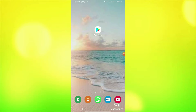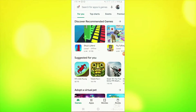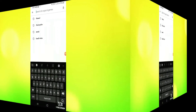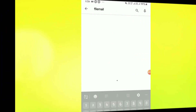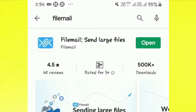First of all, you will go to your Android phone's Play Store and type 'file transfer' and install it on your mobile phone. This is already installed on my phone, so I will open it.